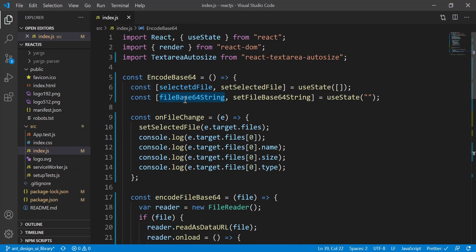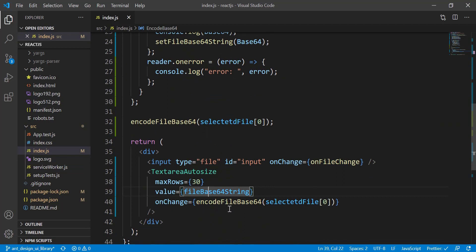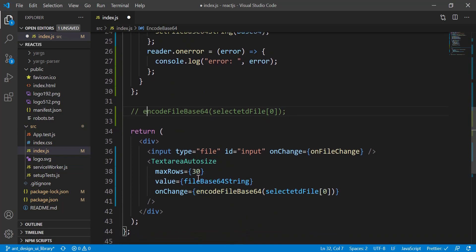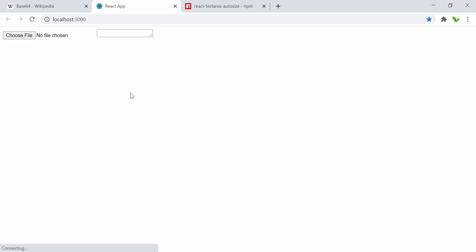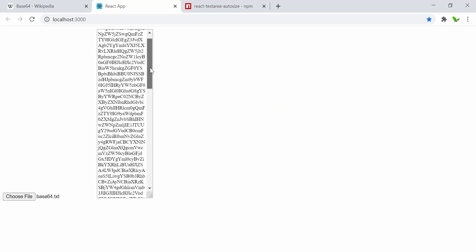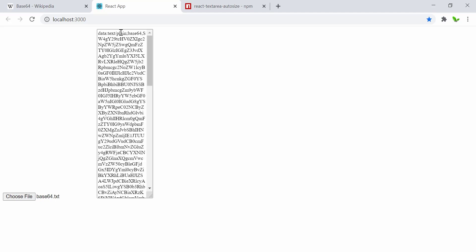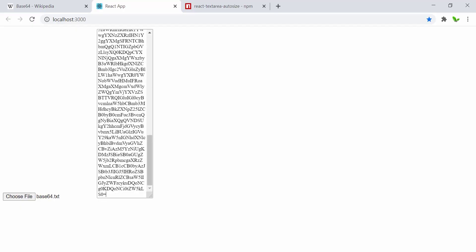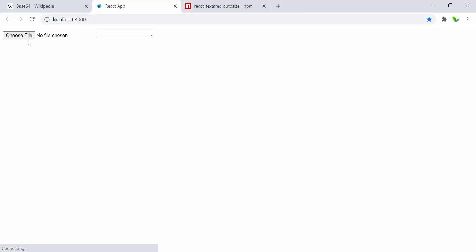After installation, I import `TextareaAutosize` at the top. I set `maxRows` to 30, and the `value` comes from `fileBase64String`. The `onChange` calls the function itself. I no longer need the previous setup — let me save this, go back to the browser, select a file, and here it is — the base64 output is displayed in the text area.